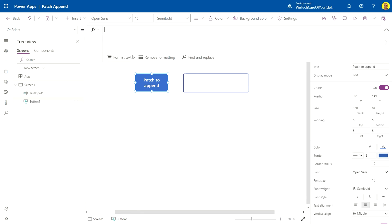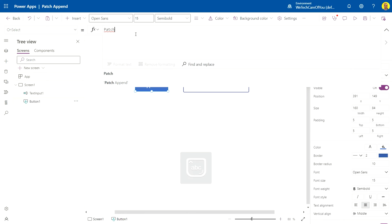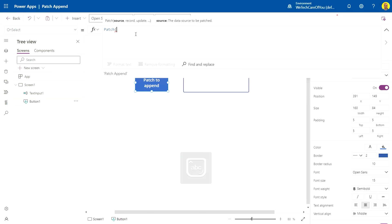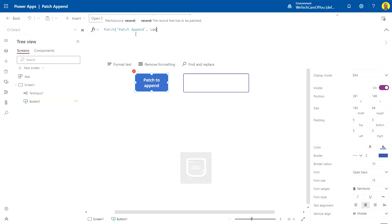First, we want to do our patch. I'm just going to do the patch for the record that you want to actually patch to. I'm just doing it to the one record in that list. Obviously this will be where you would target that record that you want to send it to, ID equals one.